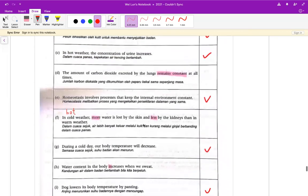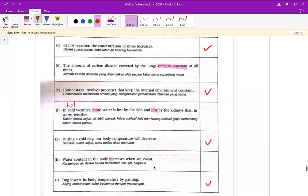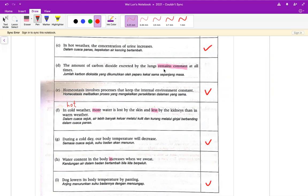唯一错误的答案是 D、F 跟 H。D 的话是 the amount of carbon dioxide excreted by the lungs remain constant at all times。这一个是错的，因为如果你跑步，跑了一两公里，你当然会很喘，所以你释放出的二氧化碳一定是多的。所以 D 是错的。